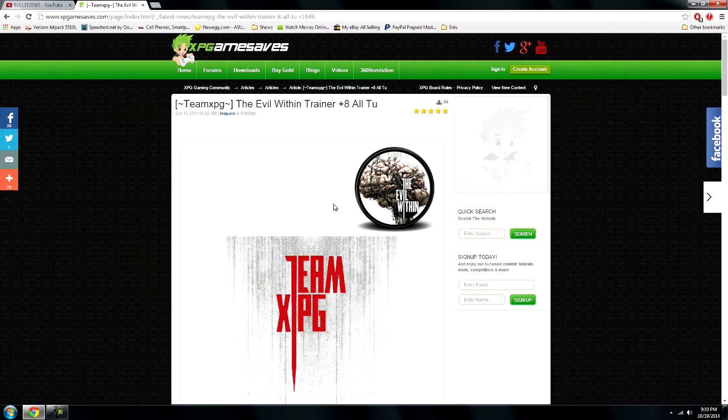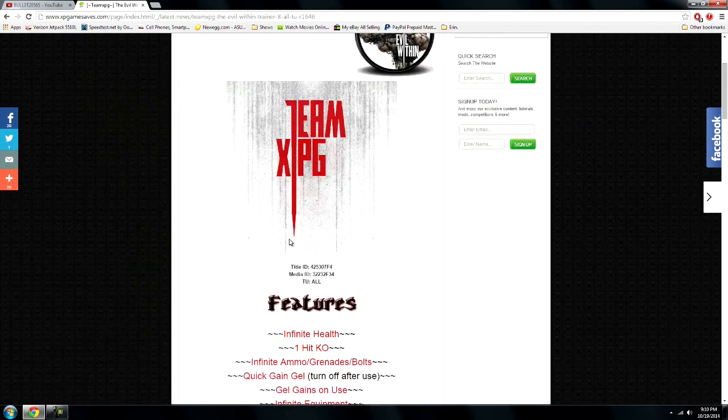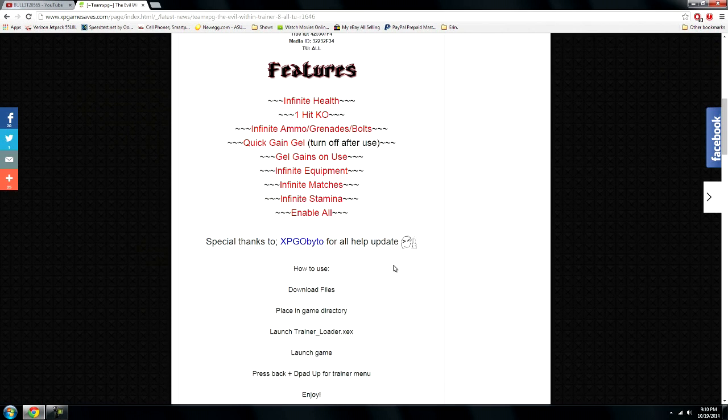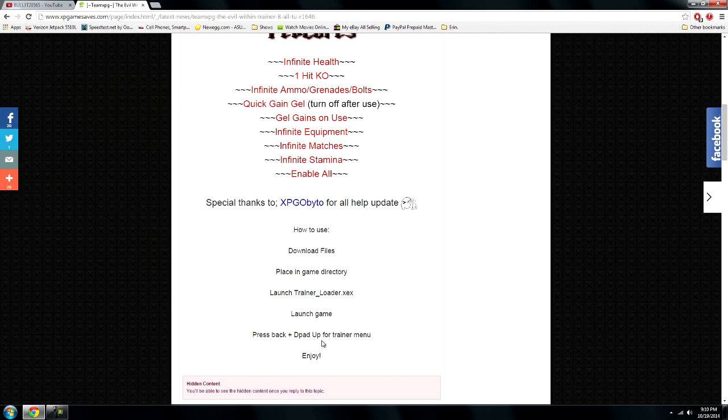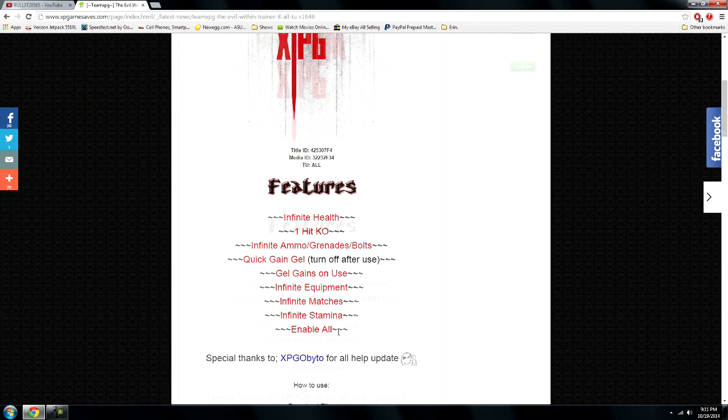For this trainer, every trainer's different, make sure you read the instructions. For this trainer you have to press the back and the d-pad up in order to activate the trainer. I'm going to get into all that later in the video.